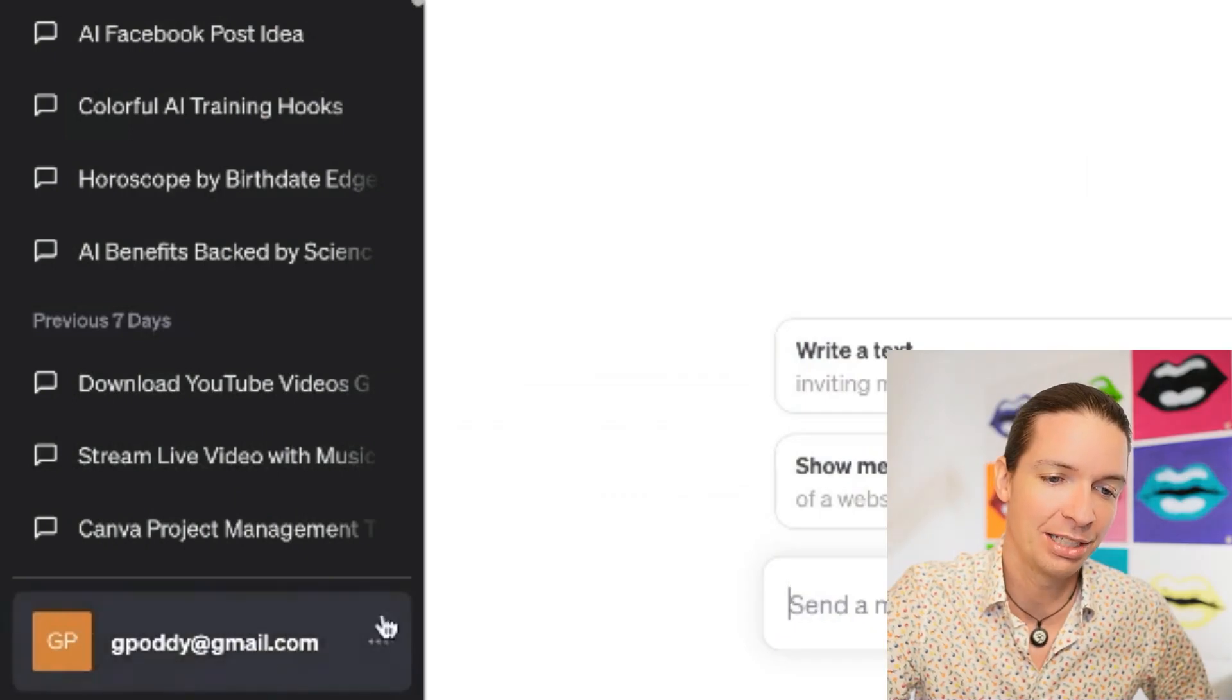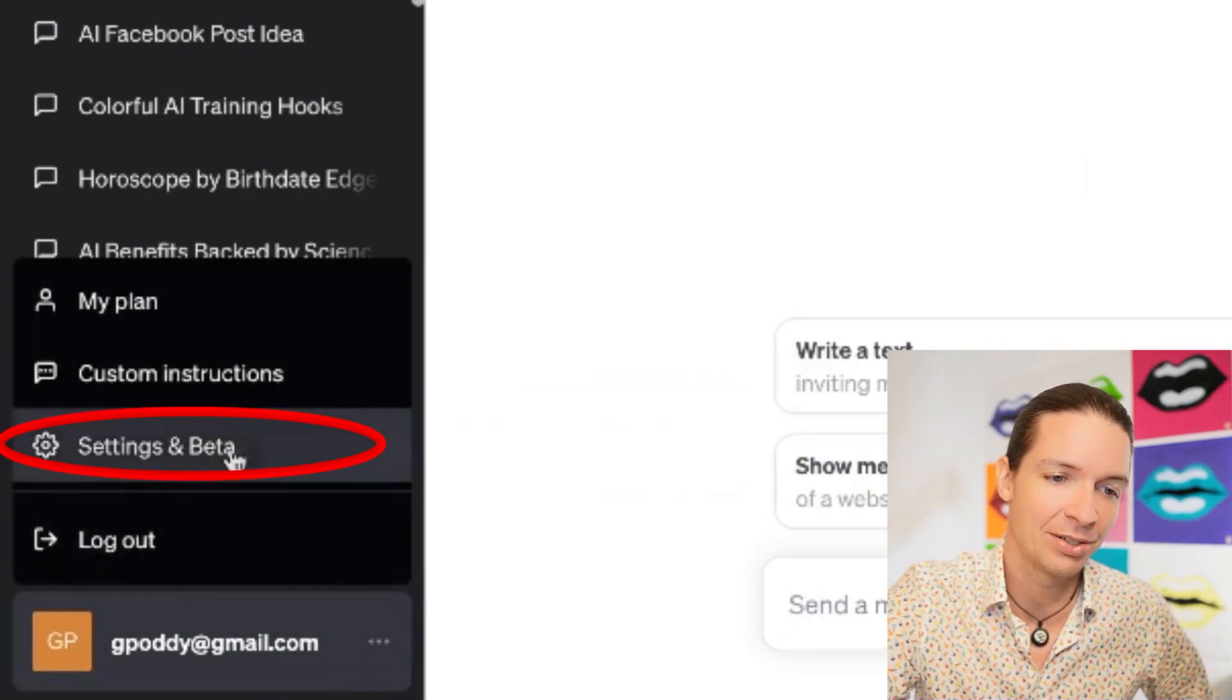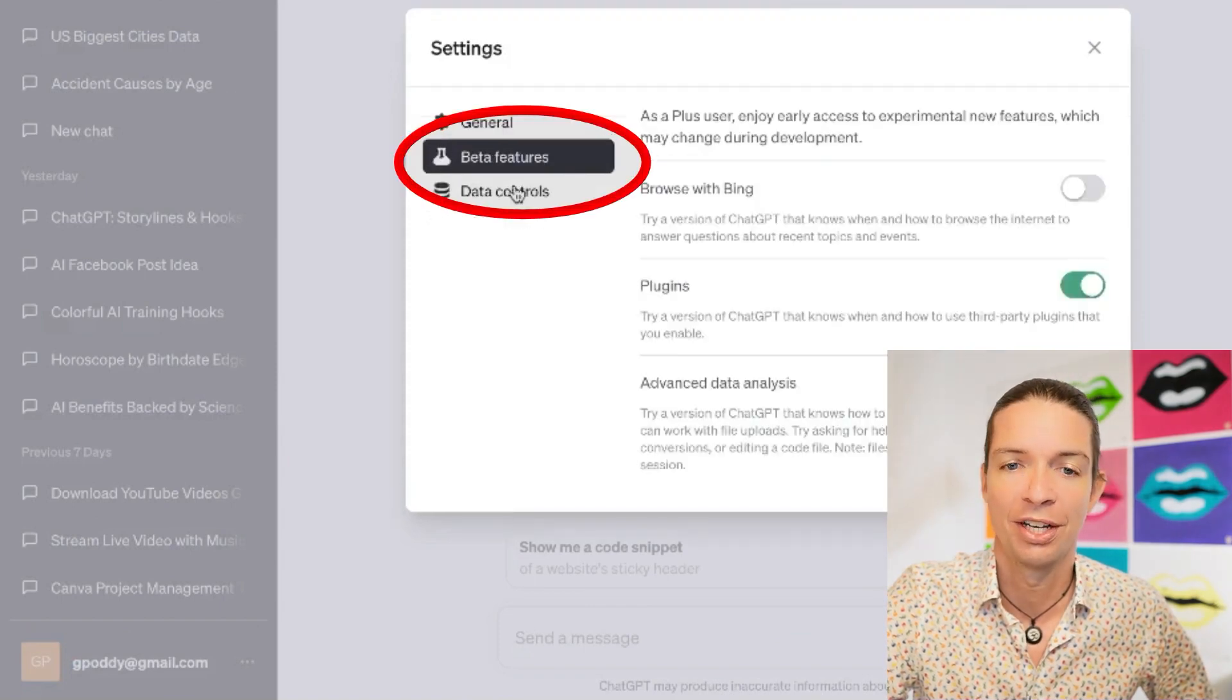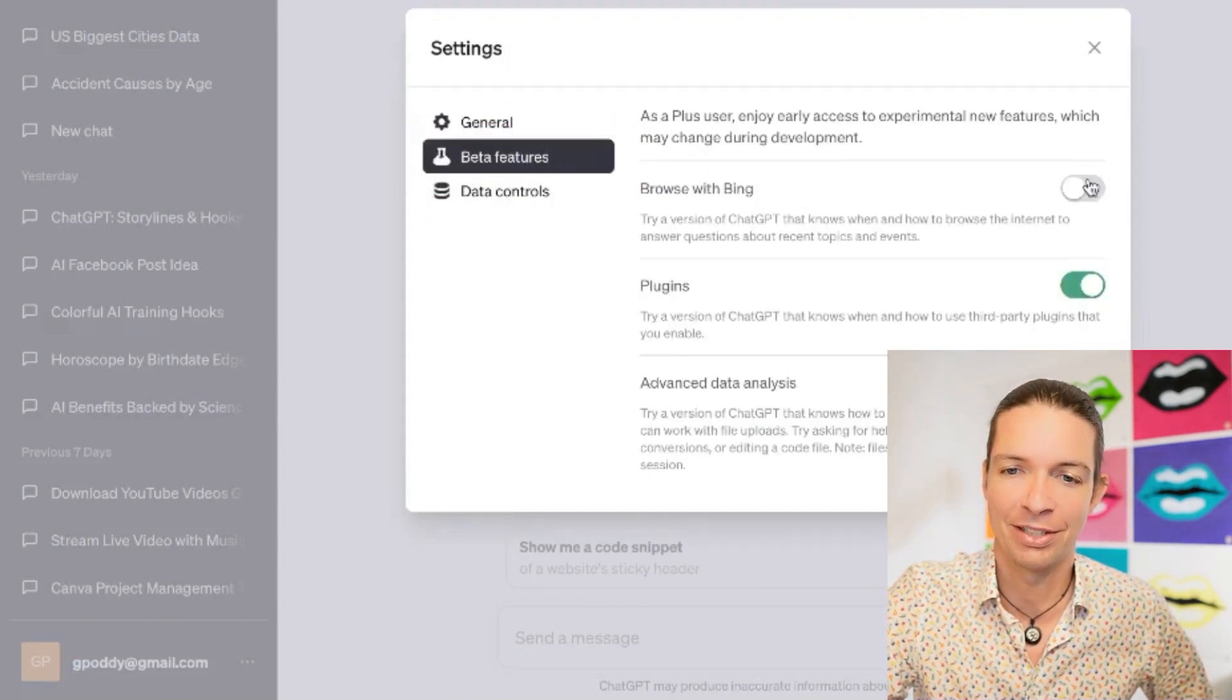Down next to your name, you click on the three dots and then you go to Settings and Beta. Click on Beta Features, and then Browse with Bing. You need to slide that to the right.